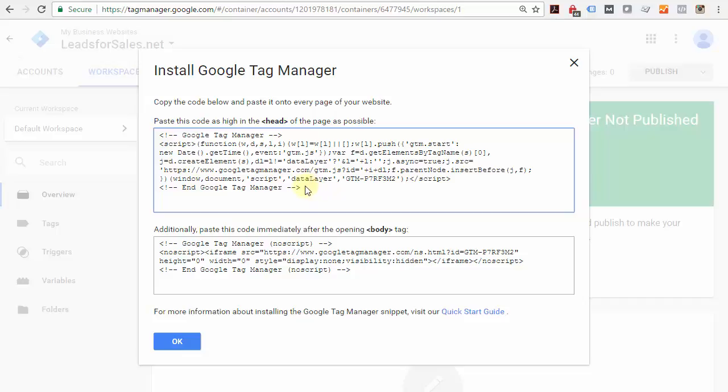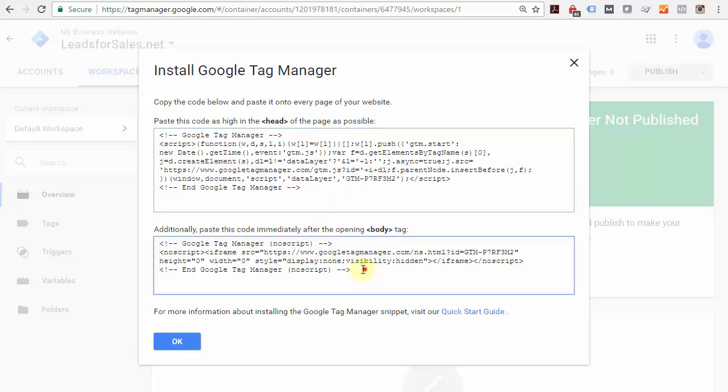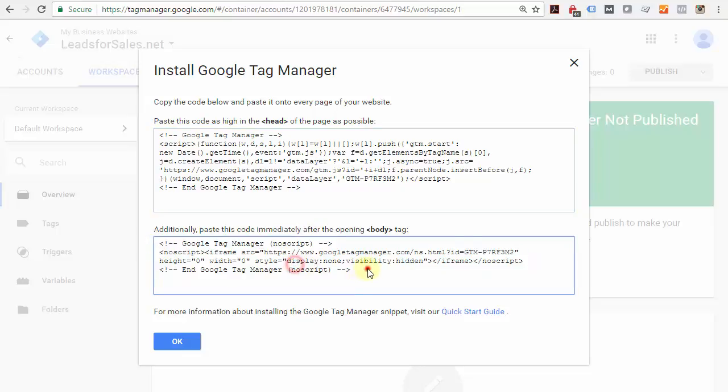Go ahead and install this. As you can see, there are two bits of code: one to go in the header tag of your website and another to go within the body. If you don't know how to do this, get your web developer to do it—they will know how.